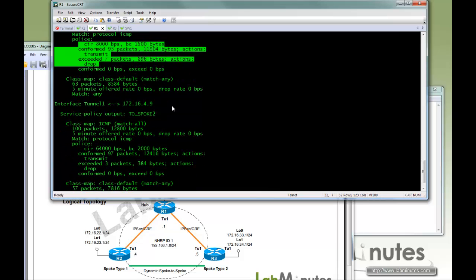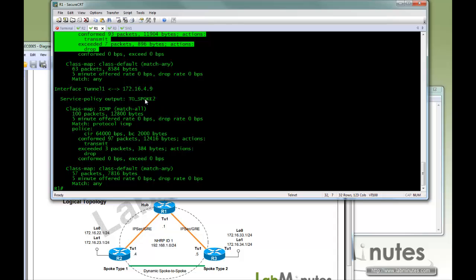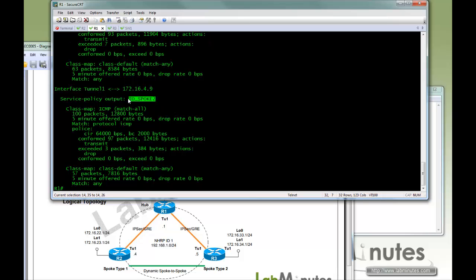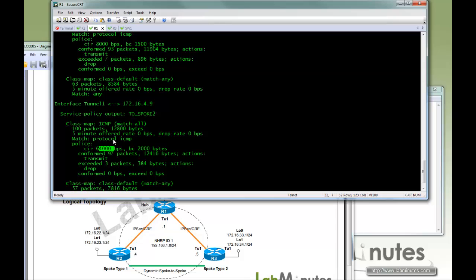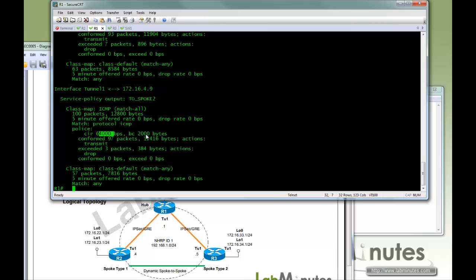So now if you scroll down, here is the policy for spoke2 applied to R3. Again, 100 packets with the bandwidth of 64 kilobits per second. 97 of those packets were transmitted and 3 were dropped.